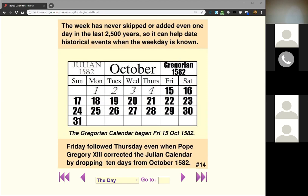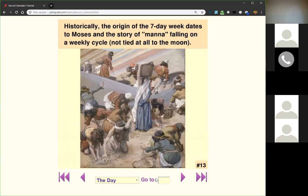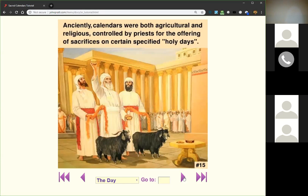There are several calendars based on the week. Anciently, calendars were both agricultural and religious and were controlled by priests for the offering of sacrifices on certain specified holy days. A picture of a priest is shown alongside a Day of Atonement sacrifice, illustrating that priests have historically been connected to calendars.